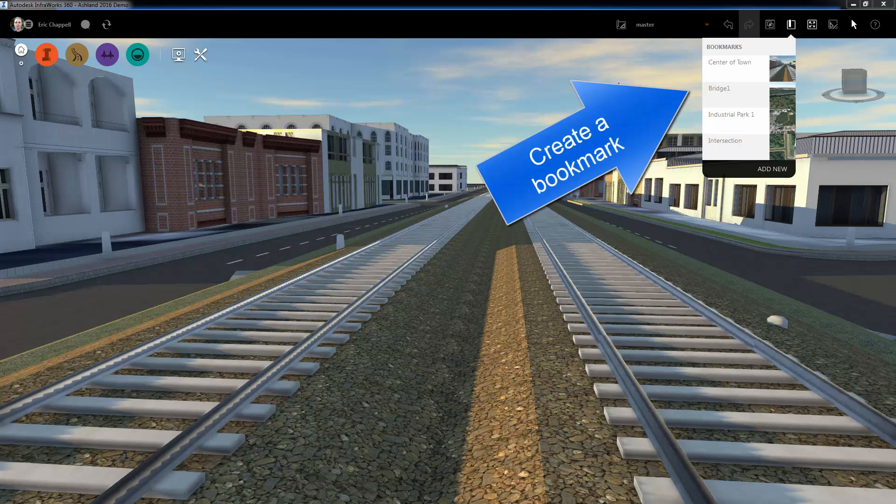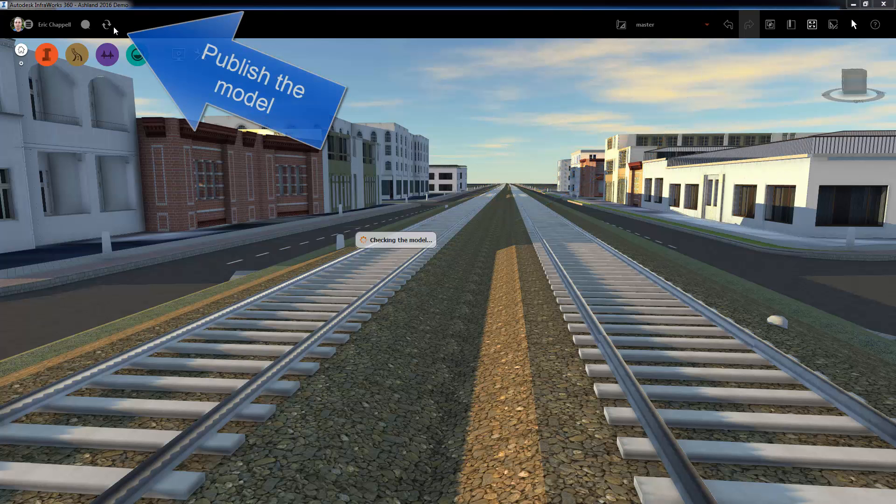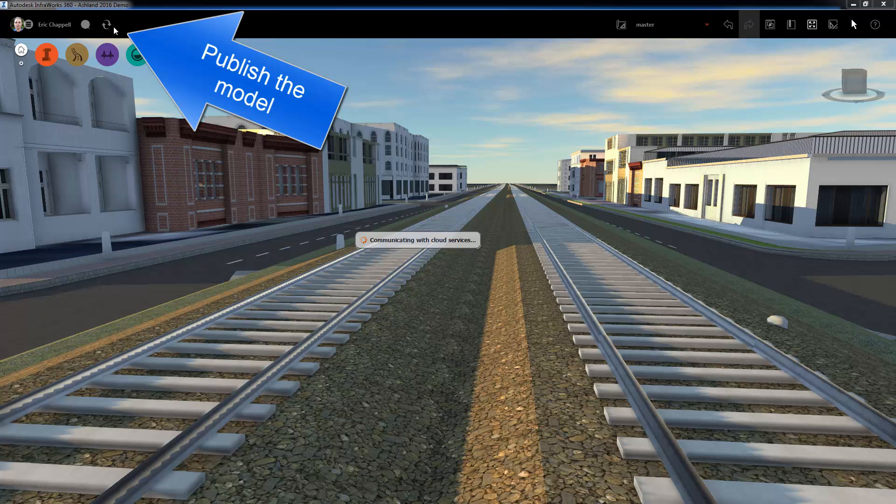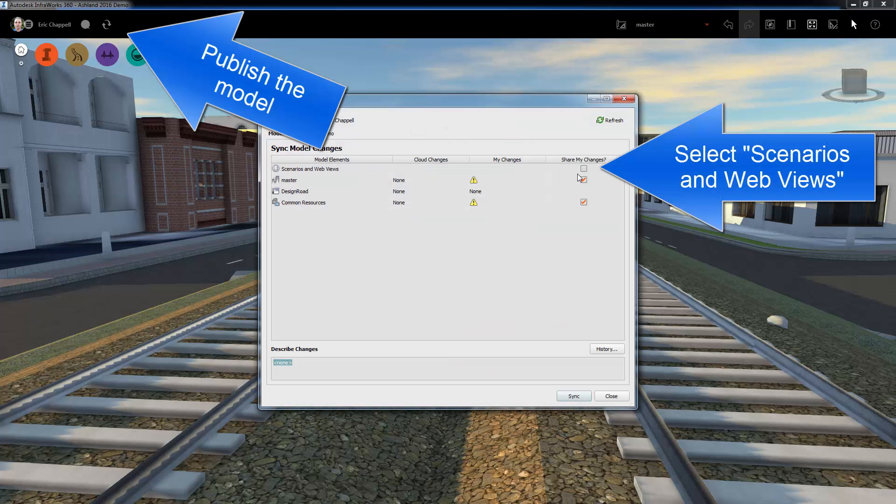Once we've done this, we can simply sync or publish the model and make sure that we check the box next to Scenarios and Web Views.